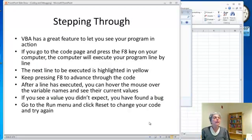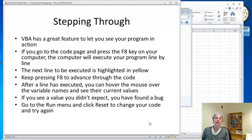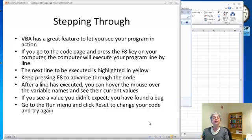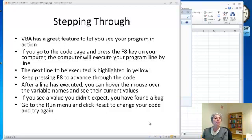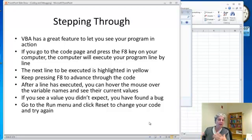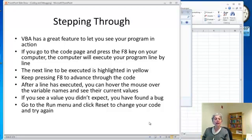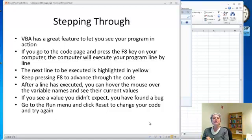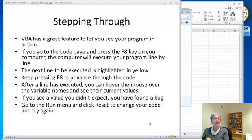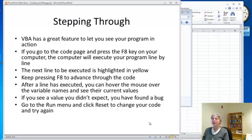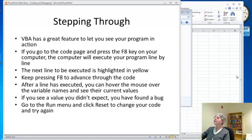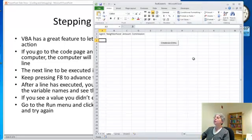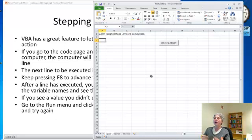If you do have logic errors, a lot of times it may be a little bit difficult to pin down where it is. This is one reason why when we're coding, we're going to write a small piece of the code, run that, make sure it works, then another small piece instead of writing the whole thing at once. But we also have a really nice feature in Visual Basic that lets you go through your program step by step and see what the values of all the variables are and so forth.